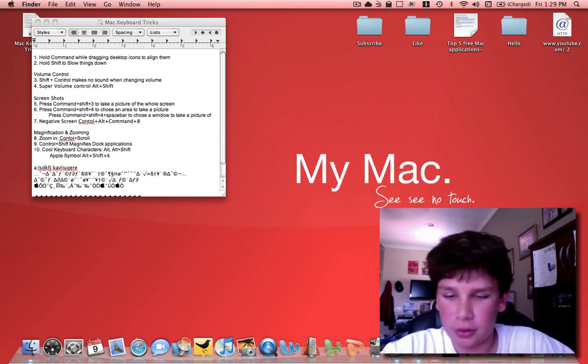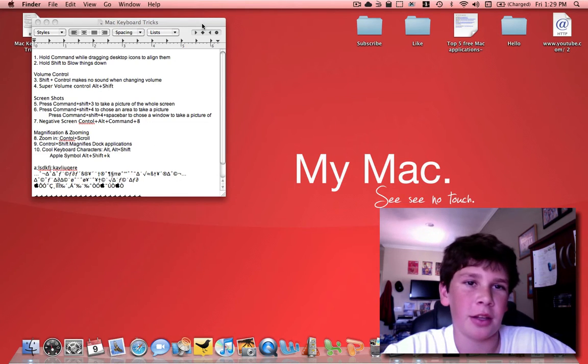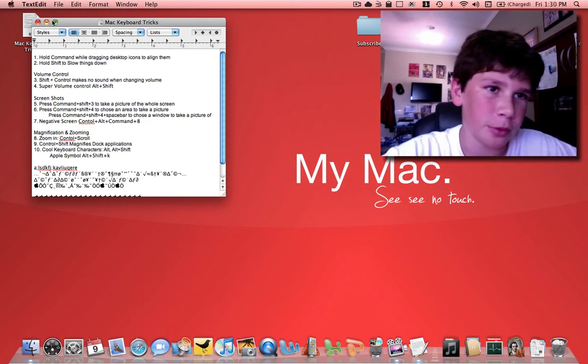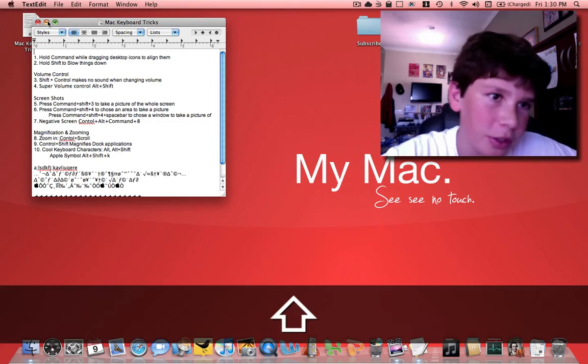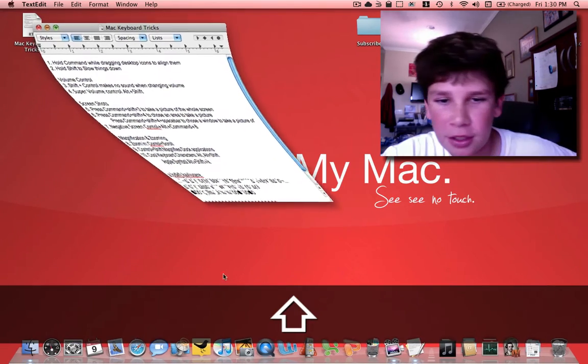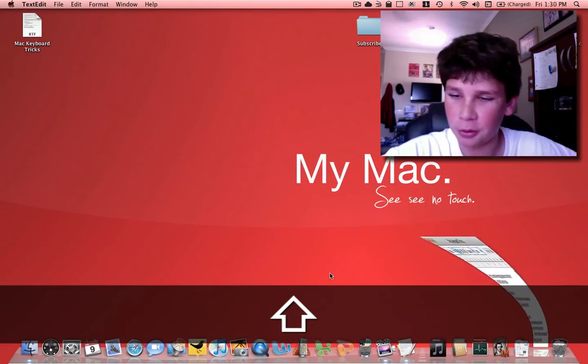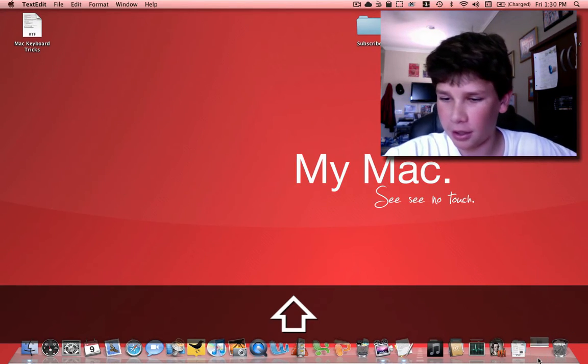Next cool thing is how to slow down animation. For example, with this window right here, if I hold down shift and click the minimize button, it slows it down and it looks all cool. And back up.